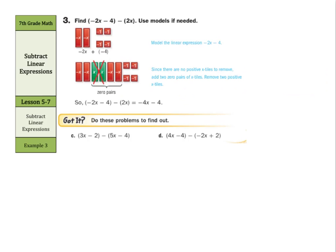Now, we have negative 2x minus 4 minus just 2x. And you can see how it was modeled in the picture. We have negative 2x and 4 negative 1s. Then they used zero pairs here to subtract out a positive 2x. If I want to subtract out a positive 2x, I have to bring in another negative 2x in order to cancel things out. So I'm just left with a negative 4x minus 4. That's how we would do it using algebra tiles.